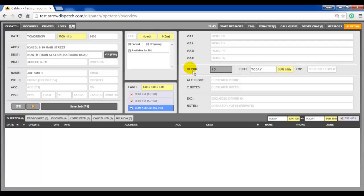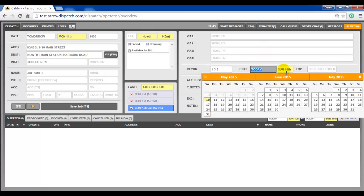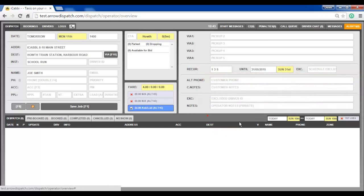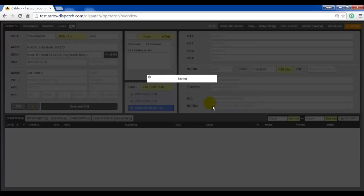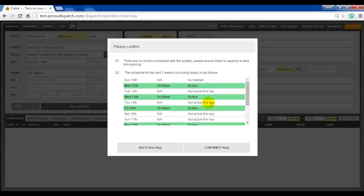For this test we will use Monday, Wednesday and Friday. Set the end date for the series — the 31st of May. Press F1 to save.